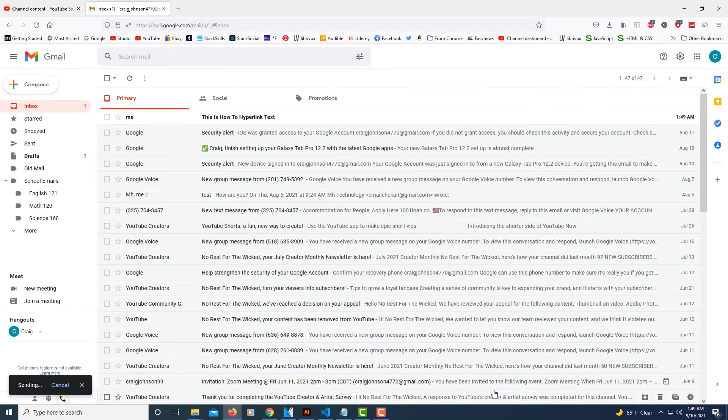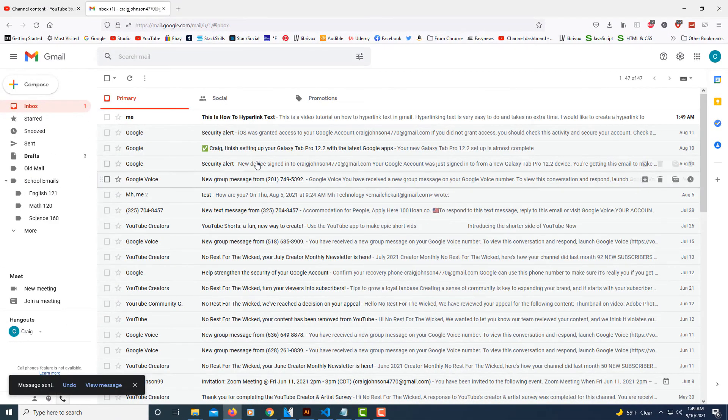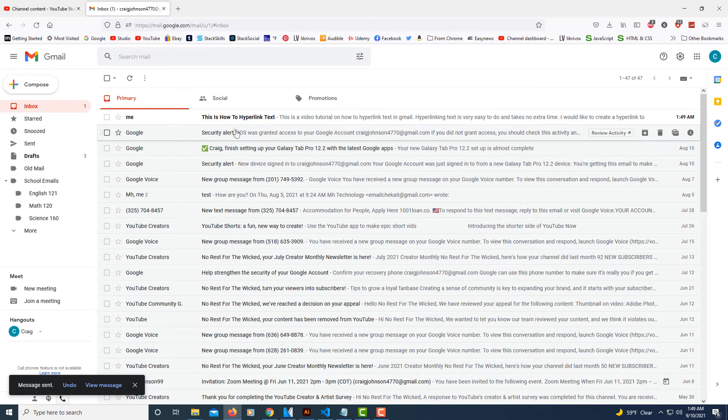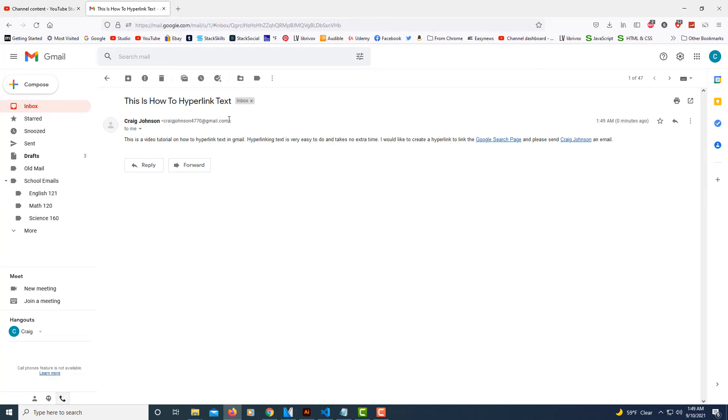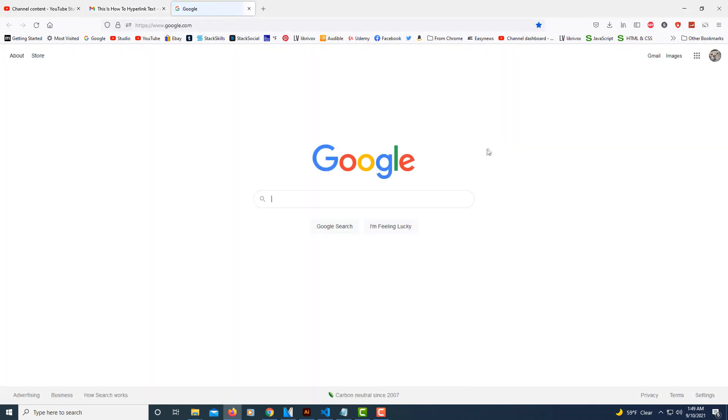sending this to myself. And voila, there it is. I'm going to click on it. Now when I click the Google search page, it brings me to the Google search page. That's the URL that I had pasted into it.